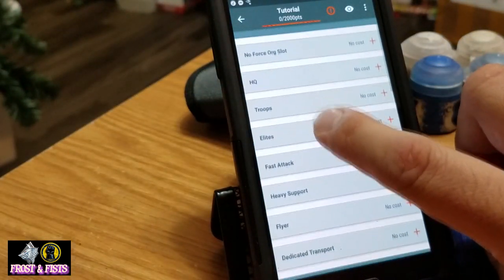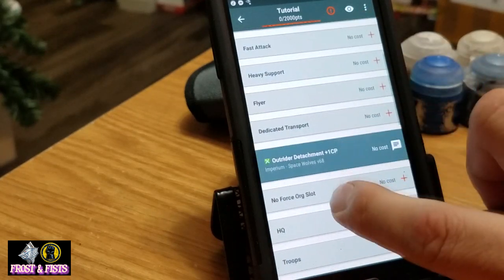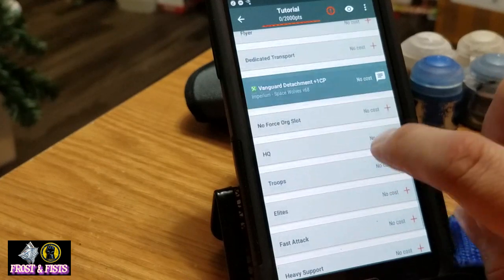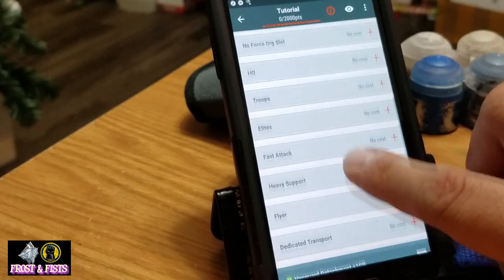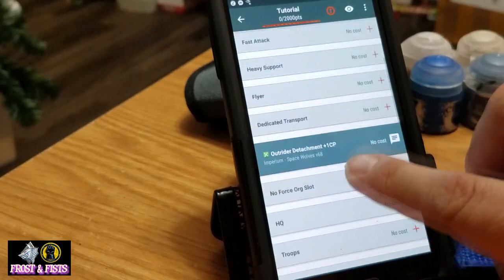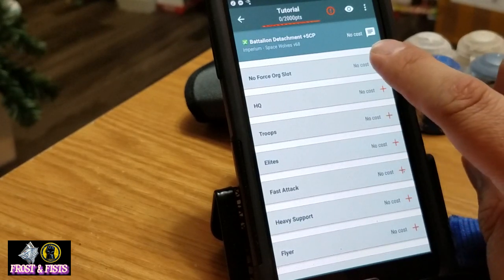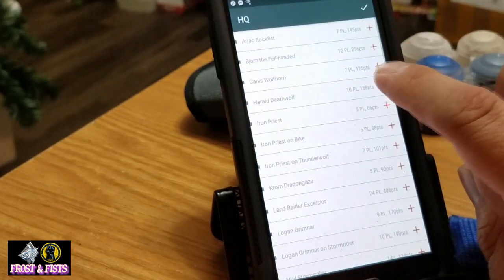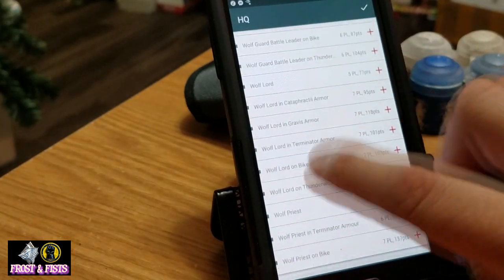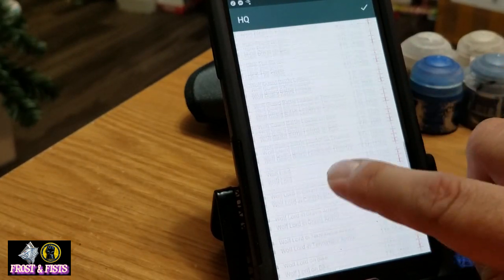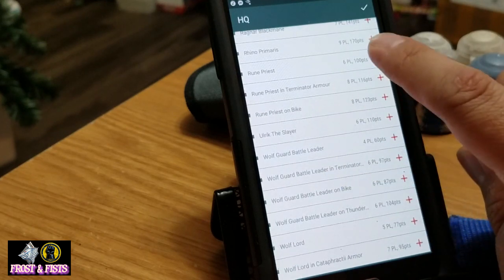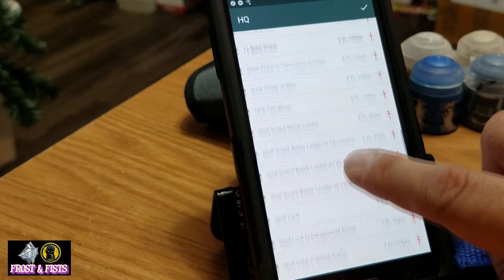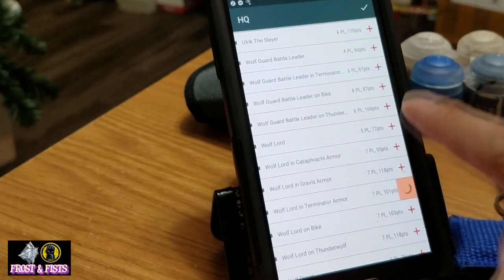All right, now it's going to show me — first we'll start the Battalion, it's going to have the Outrider in the same list and the Vanguard down here. So let's say your first HQ — I'm just making stuff up, forgive me if I don't remember everything on your list — let's go with a Rune Priest and then a Wolf Lord in terminator armor with a jump pack, an axe, and a storm bolter, because storm bolters are amazing right now.